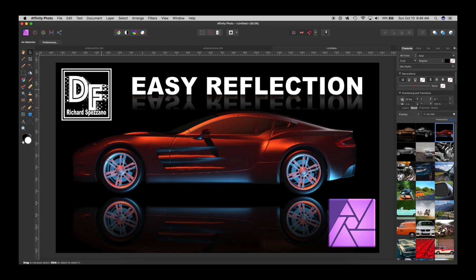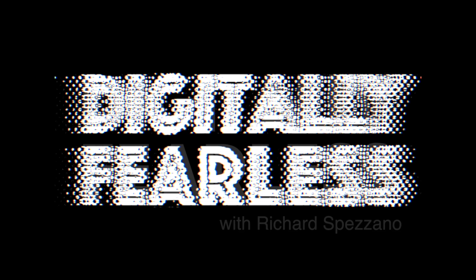Hi Rich Spisano here from Digitally Feelers and today I'm going to show you a quick tutorial on reflection. I'm going to give you two examples. The first one is very simple and the second one you have to do a little tweaking to make it look right. So let's get started.